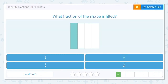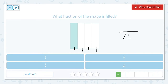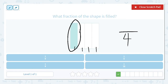Let's try another one. What fraction of this shape is filled? I know I have how many total pieces, and I mark them to keep track. One, two, three, four. That is my denominator — denominator goes down on the bottom. How many pieces are filled in? Just one. So my fraction is one-fourth.